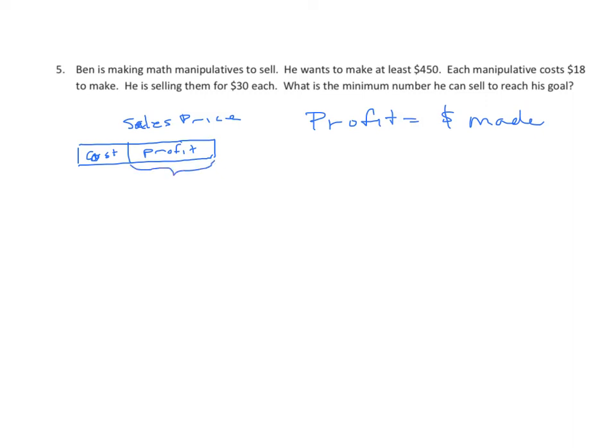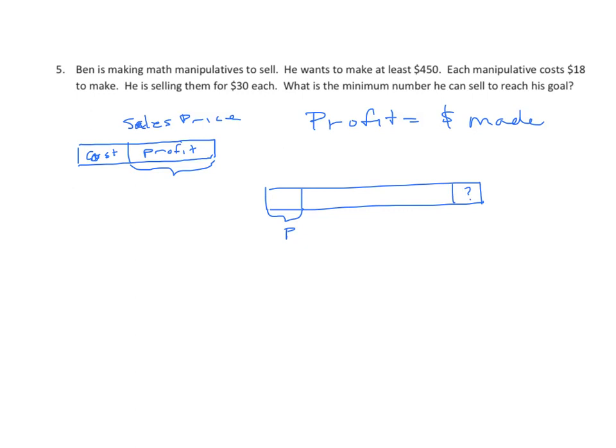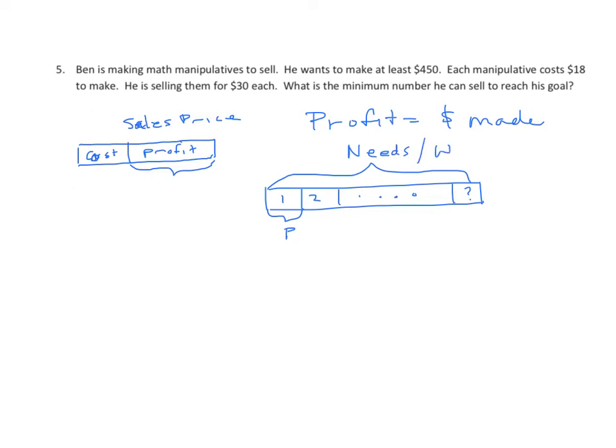Once we determine the profit, whatever that is, and we'll represent that by P, we have to figure out how many of these he needs to sell. And we don't know how many, but once we determine the profit, we have something to work with. And of course, how much does he need to make? We'll just put the word needs, or wants as he says here. What does he want to make? If you get a decimal number, think about what that means in terms of how many he needs to sell if he wants to make at least $450.